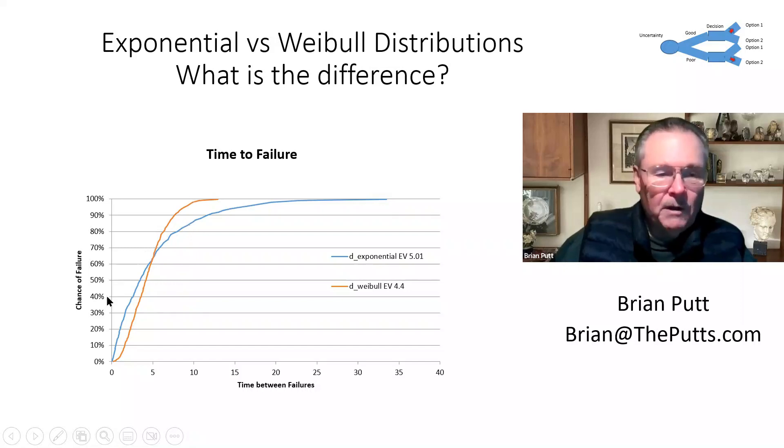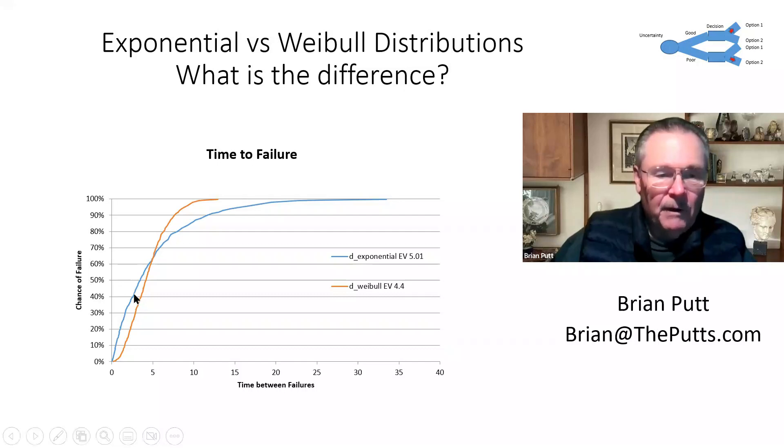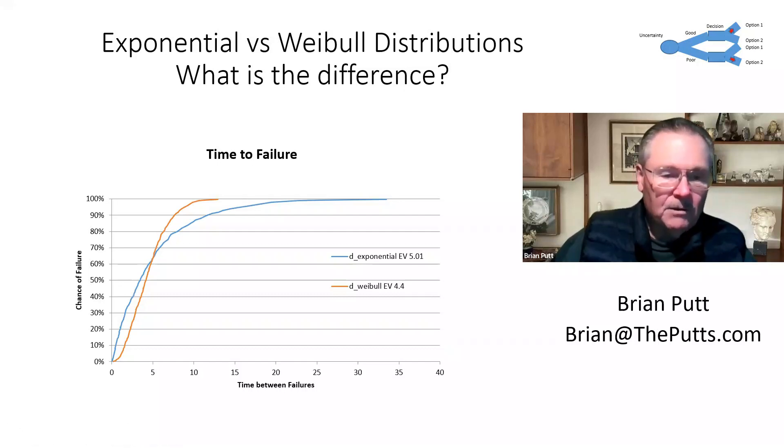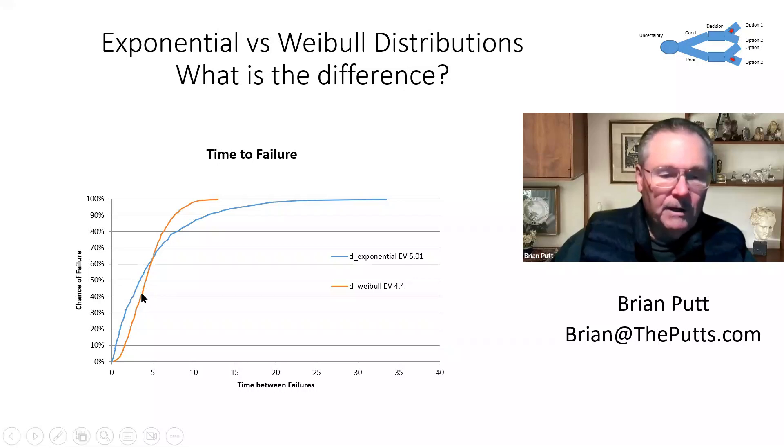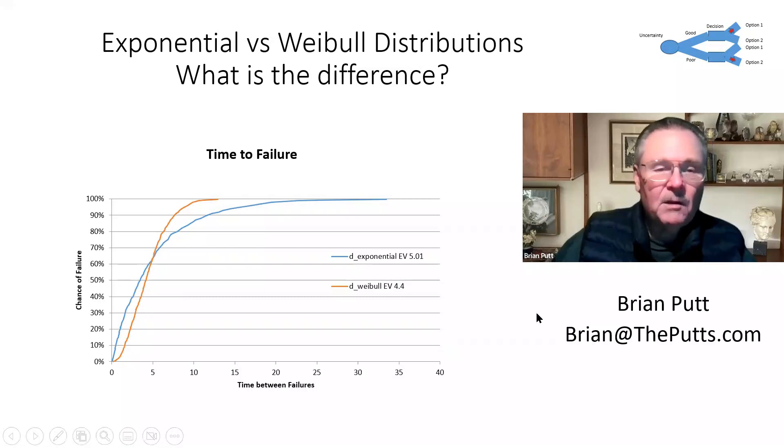If I wanted to look at the probability of failing at 40%, that would happen here, let's call it at two and a half for the exponential, and more like three for the Weibull. Let's look at the model and see how this is done.